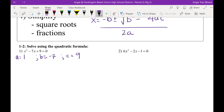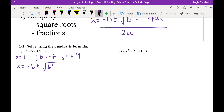Brandon C., what is the quadratic formula — the formula and only the formula? X equals negative B plus or minus square root of B squared minus 4AC, all over 2A. Thank you, sir.